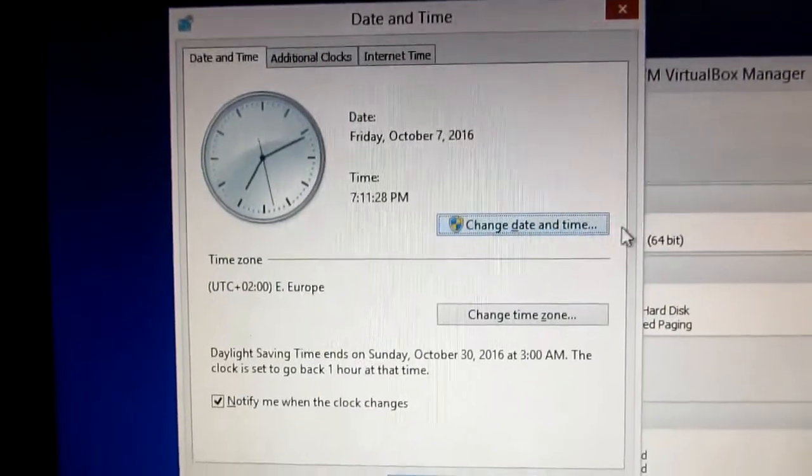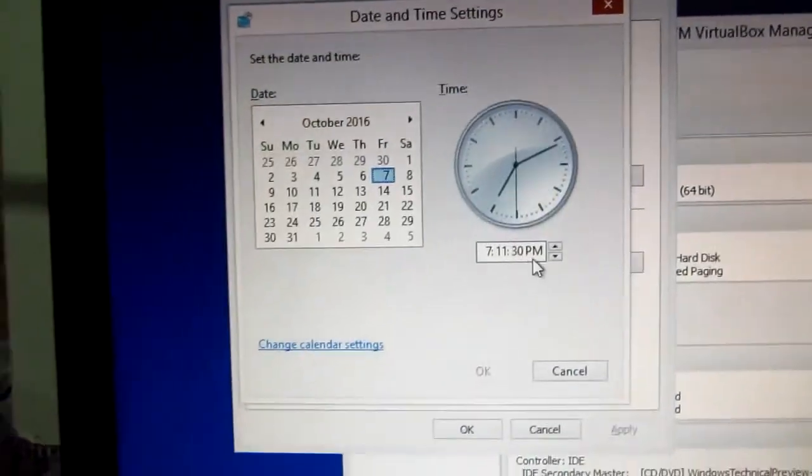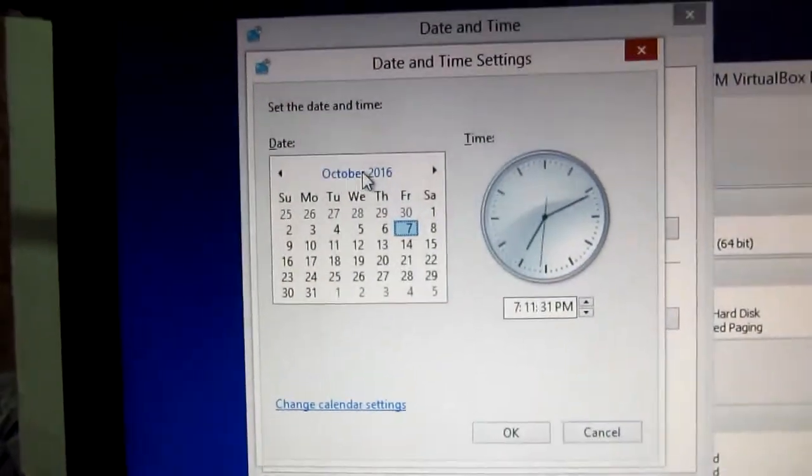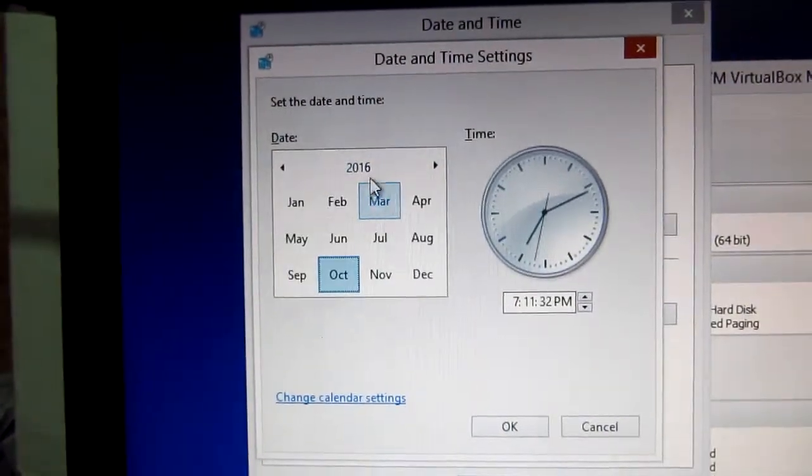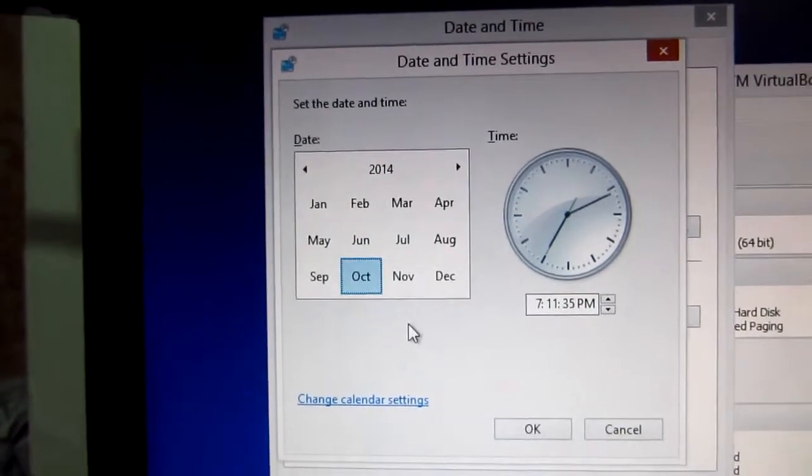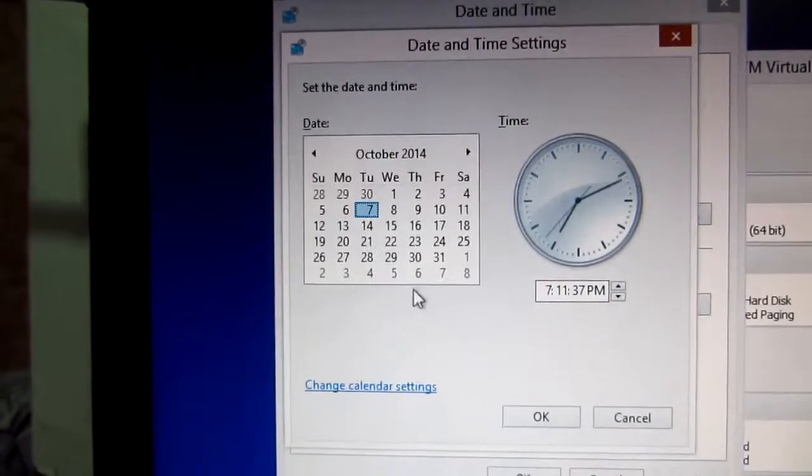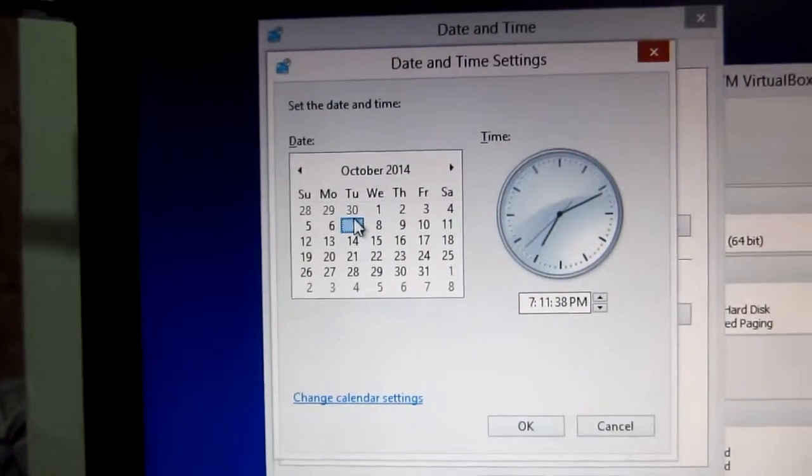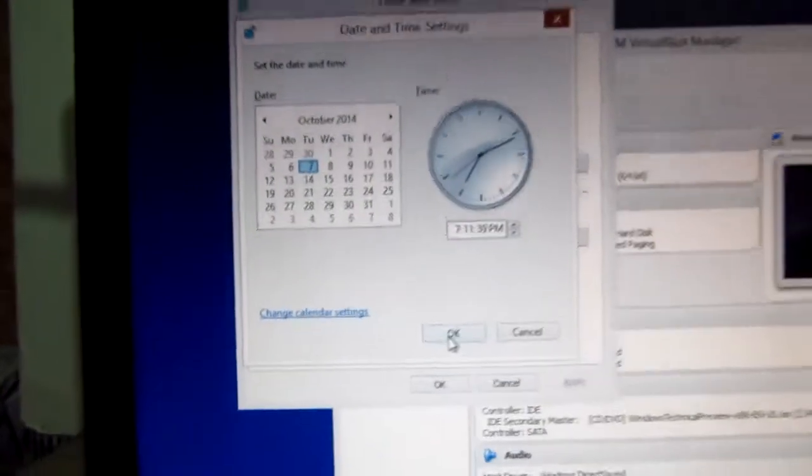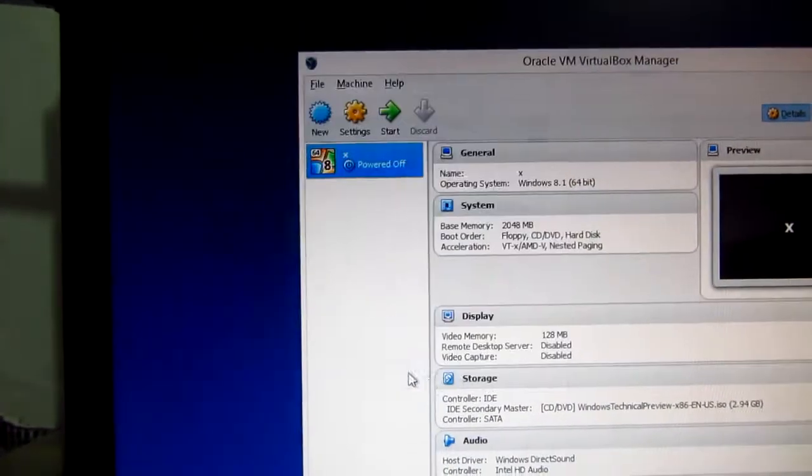Change date and time again. Let's click on the date again, 14 October, and I think it's 7. Okay.